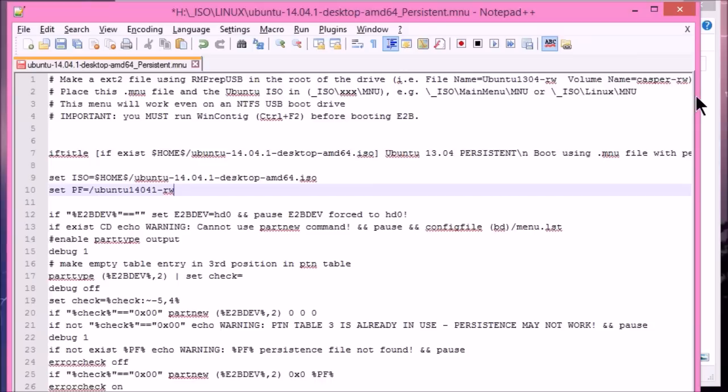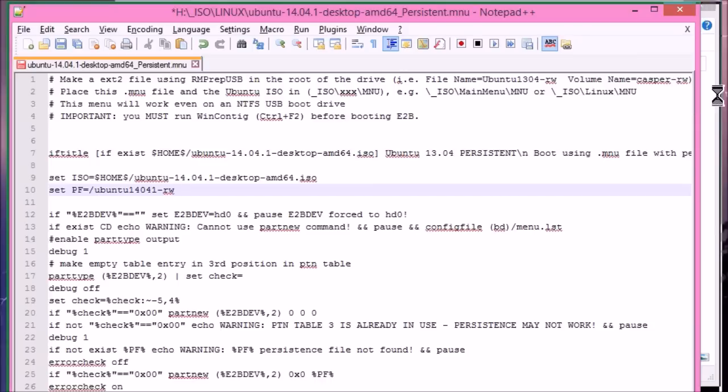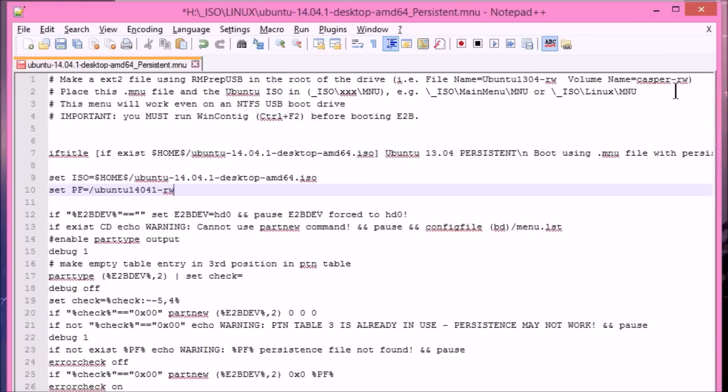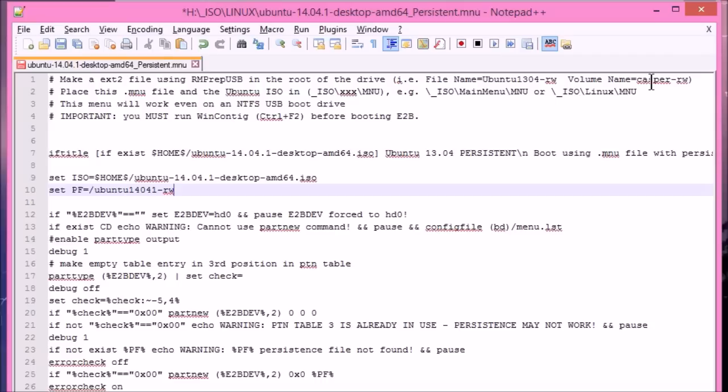And the volume name is Casper-RW. Now, we shouldn't change the volume name. This usually needs to be always Casper-RW for most Linux distros. But the instructions in the menu will tell you exactly what the volume name needs to be. But it's important that you don't change the volume name. The file name can be anything you like. But the volume name must be whatever it says in the menu file.